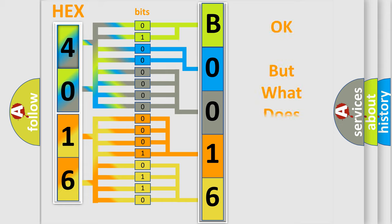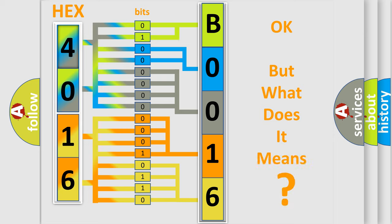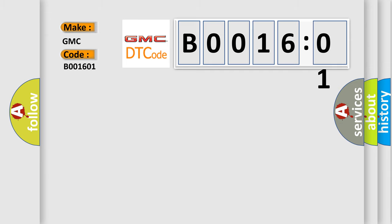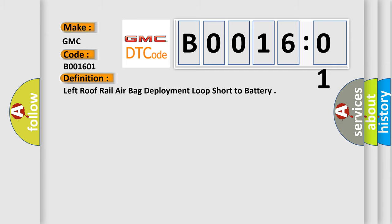The number itself does not make sense to us if we cannot assign information about what it actually expresses. So, what does the diagnostic trouble code B001601 interpret specifically for GMC car manufacturers? The basic definition is: left roof rail airbag deployment loop short to battery.